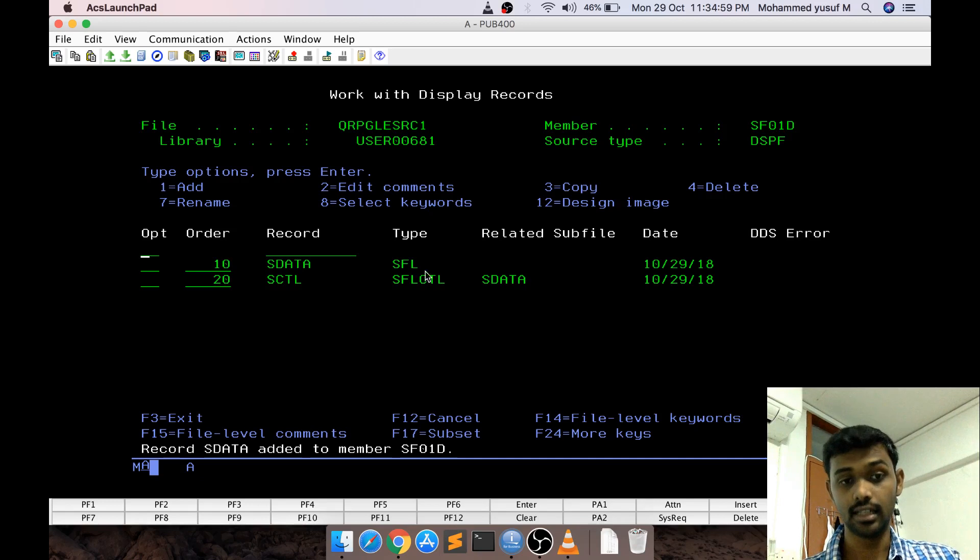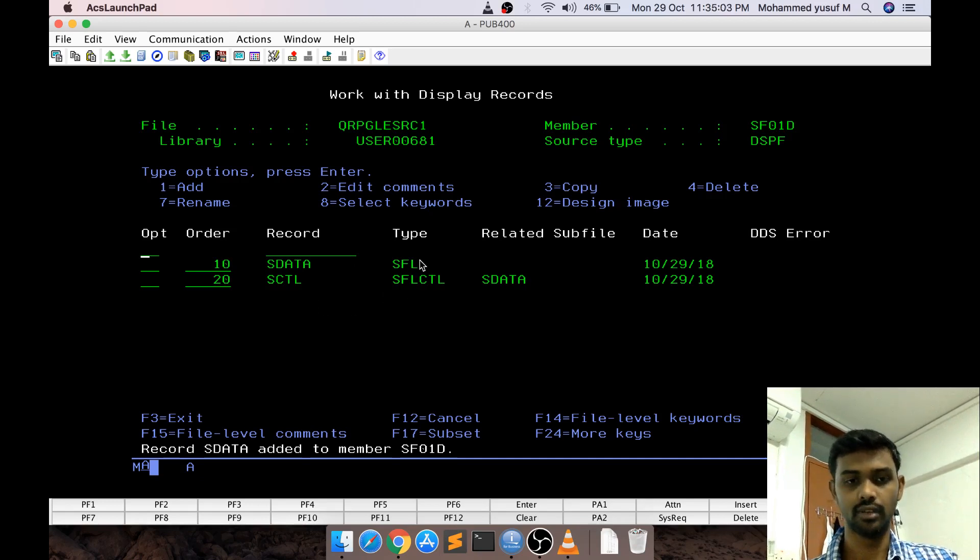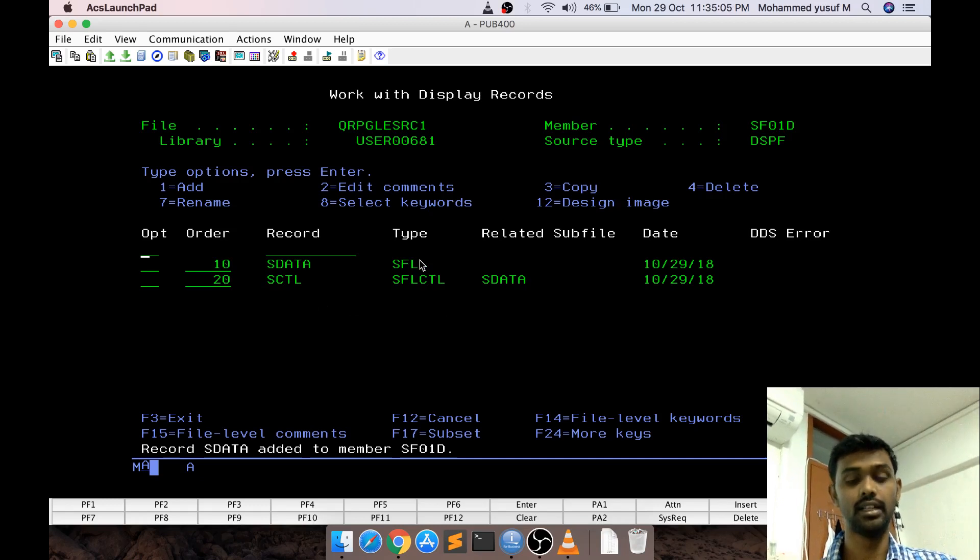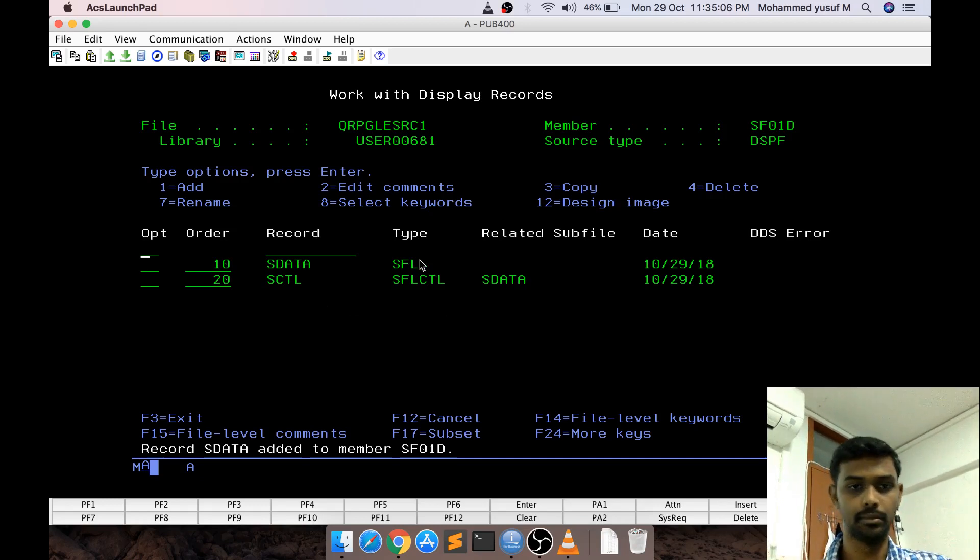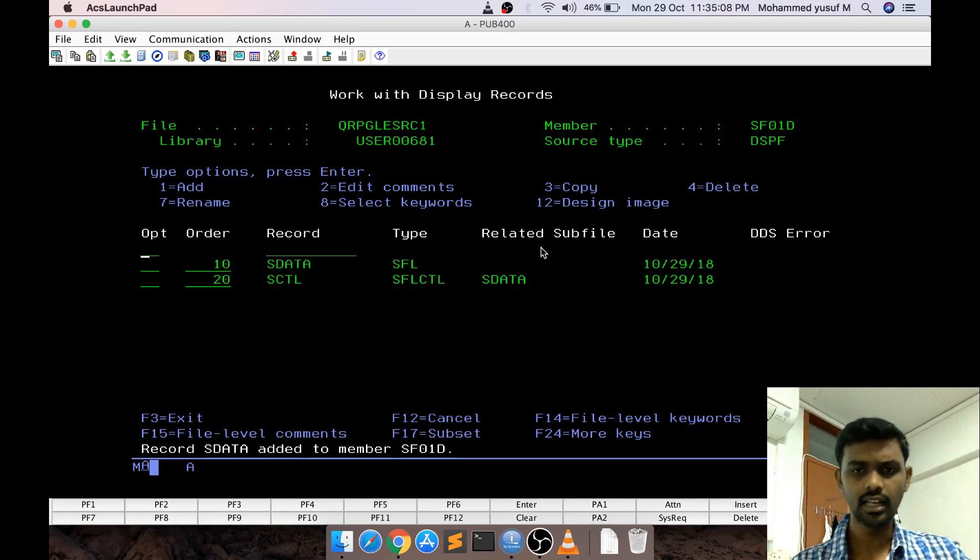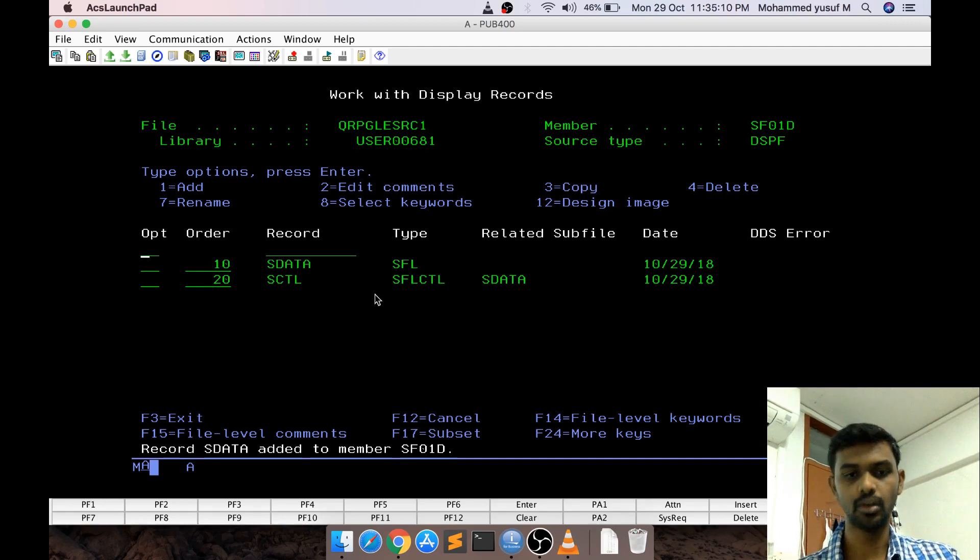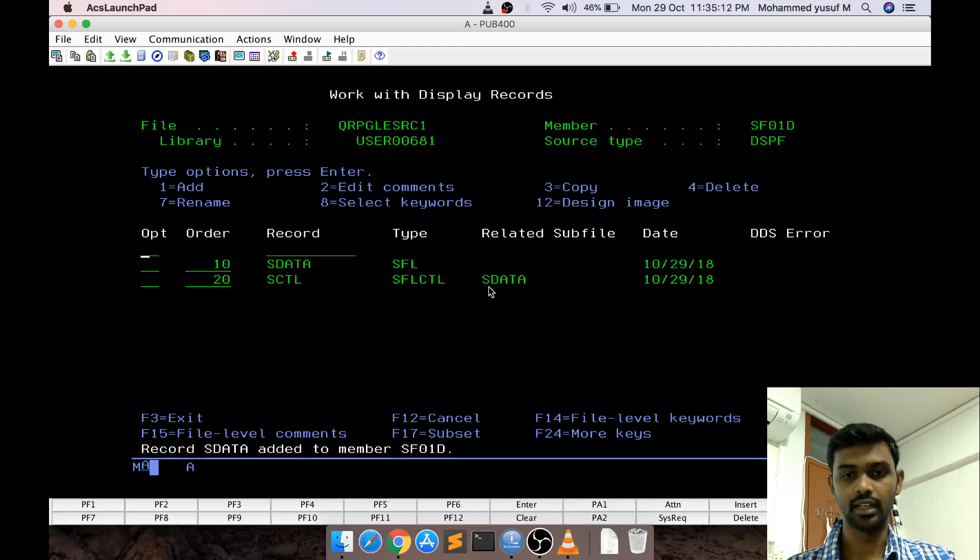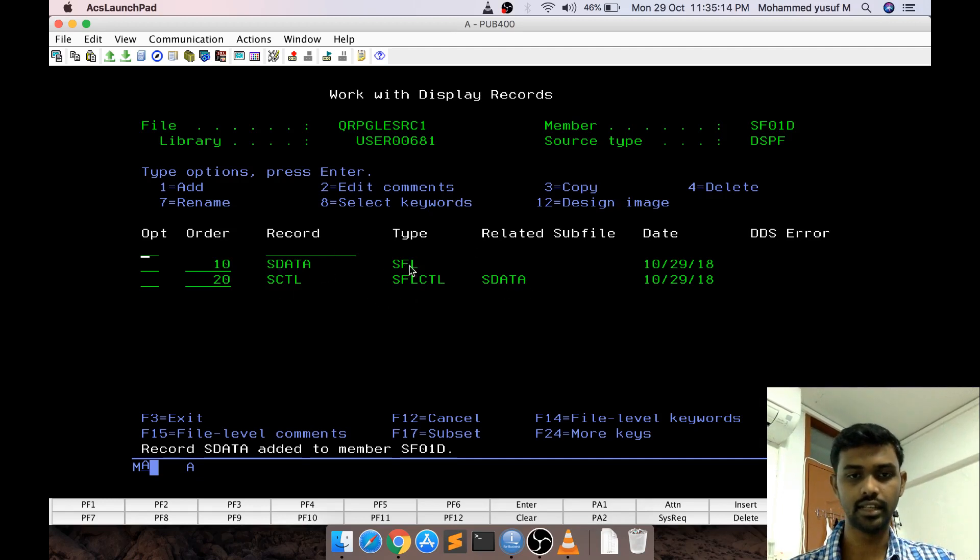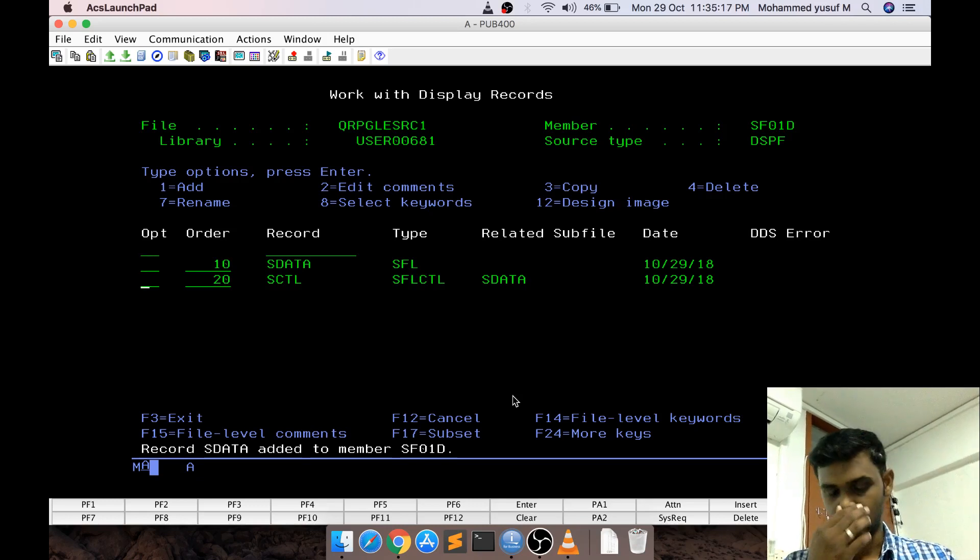Control portion is actually static content but data portion is actually where multi data is going to come inside it. There is a relation here which says this control is controlling this particular SDATA. SDATA is actually a subfile.